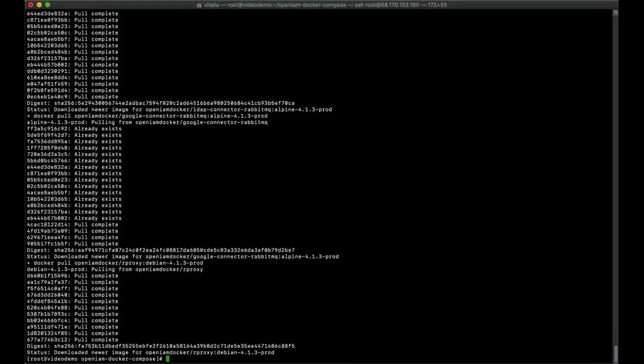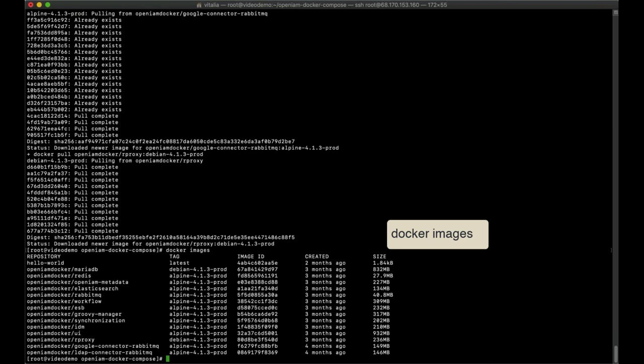Let's verify that the OpenAM images were pulled successfully by typing the following command and viewing the output. We have all needed images in place and we can run the startup script.